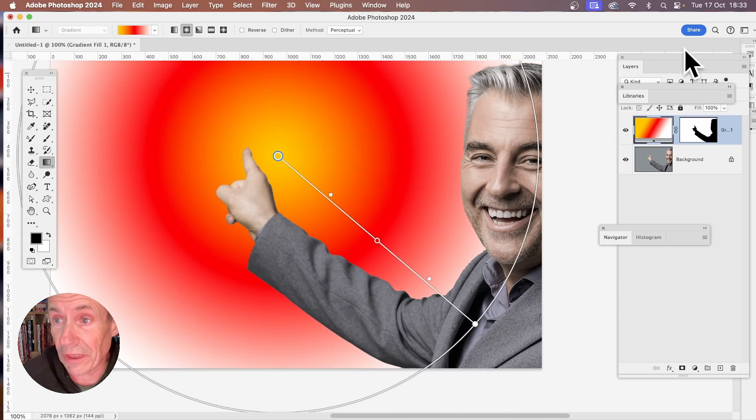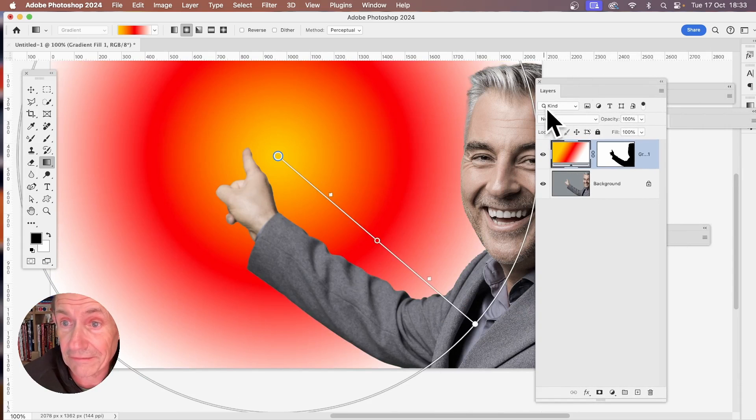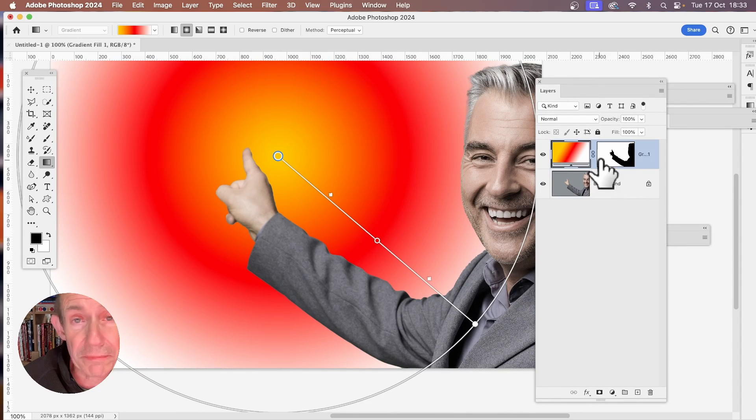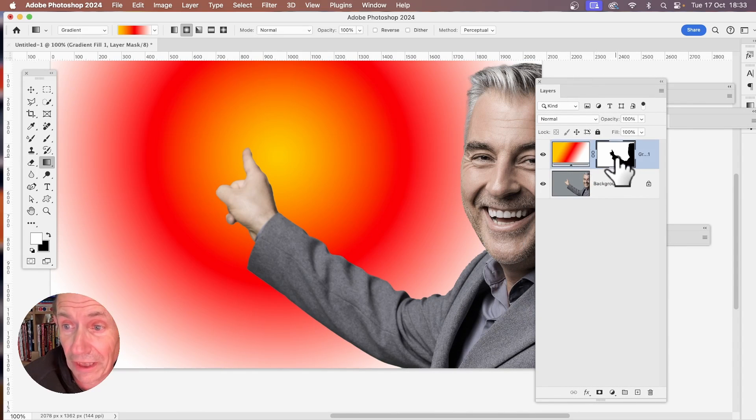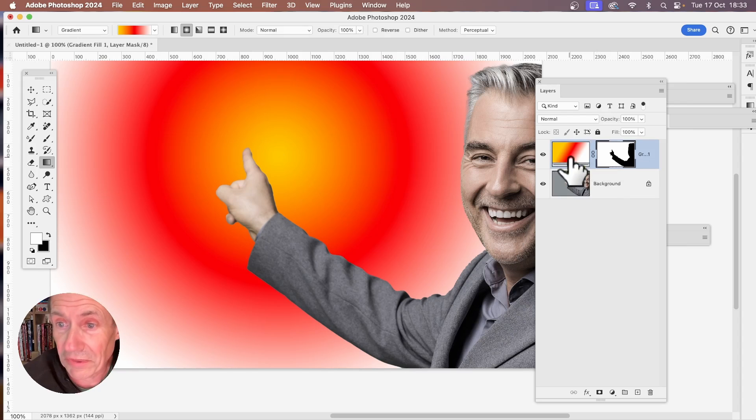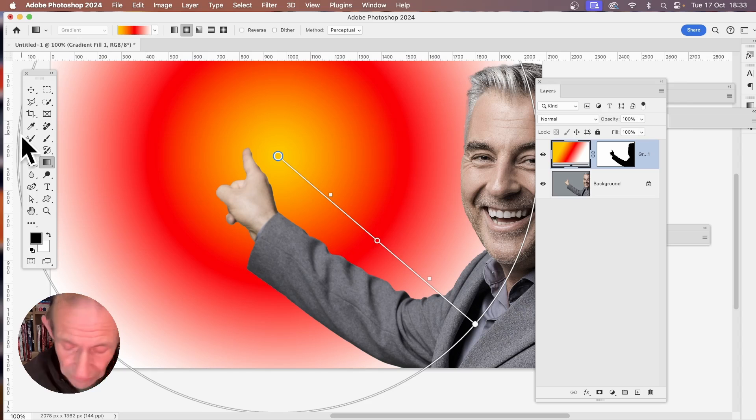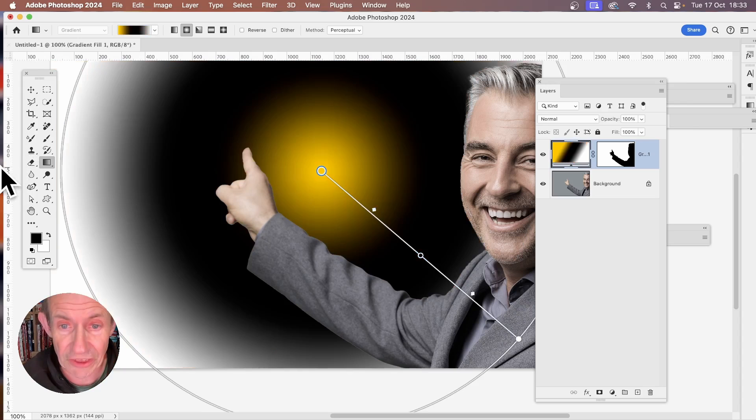Also, you'll notice if you go here to layers, just go there. You've got this mask. So you can manipulate that. You can apply filter effects. But I don't want this anymore. I want the classic gradient, the way it was done before. So let's just undo.